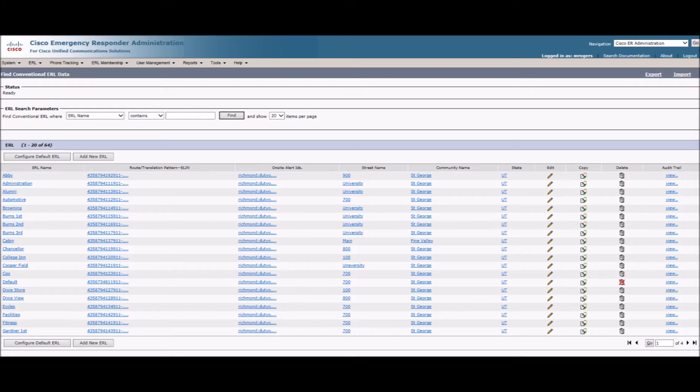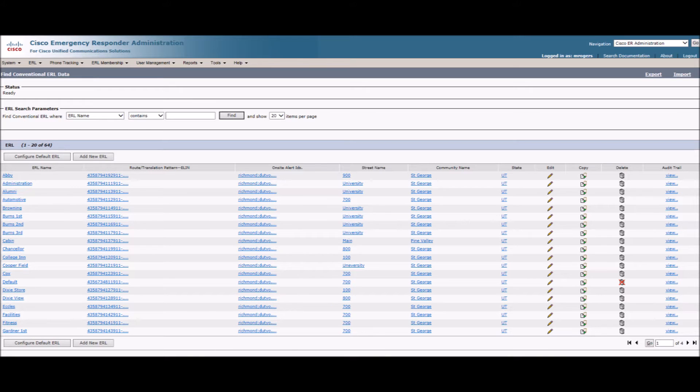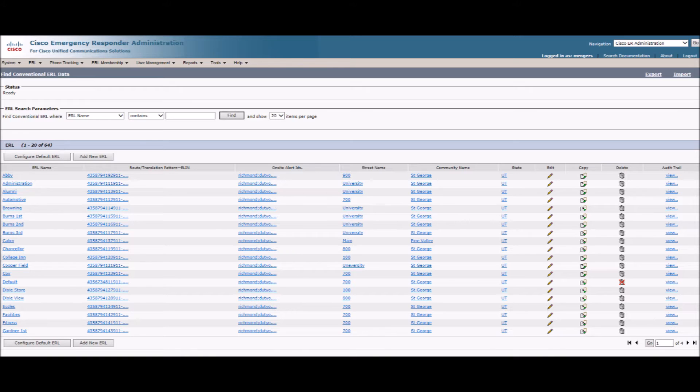The next step is to configure the ERLs, or Emergency Response Location, and to divide the buildings in a logical way so that the ERLs will have their own ELIN, which stands for Emergency Location Identification Number. The ERL ties a switch to a specific ELIN. I have divided the ELINs into one per switch, or one per floor with multiple switches. For example, the Holland has two switches per floor, but only one ELIN on that floor.